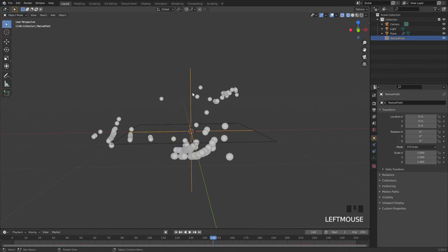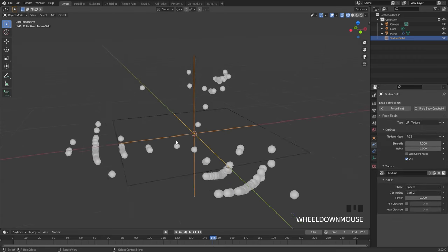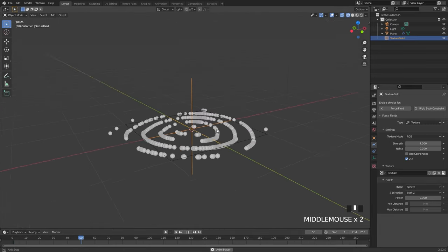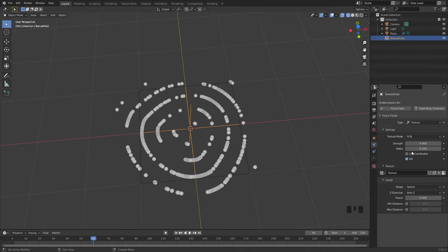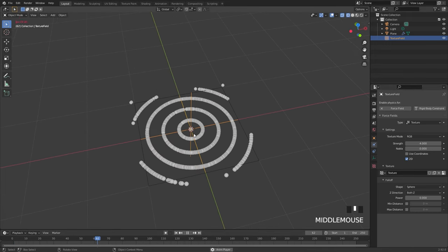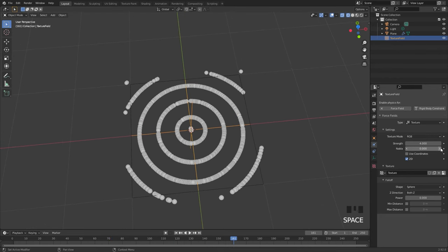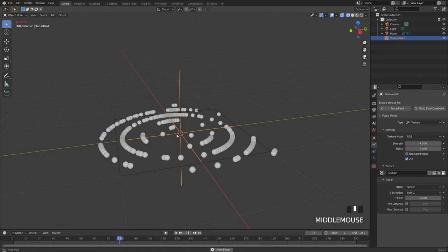If we go back over to the force field now we can change a couple of settings. First off we can click on 2D and this will prevent the particles from moving upwards — so now if we restart and play it here is the effect. The strength value controls how fast the particles will go to that pattern, and what the nabla does is give the particles a little bit of movement after they've reached that position. So if the nabla is turned off, we restart and play it, we can see the particles go to that position on the texture and stay exactly where they're at. But if the nabla is turned up to a value of about 0.1 the particles will have a little bit of movement after they've reached that position.